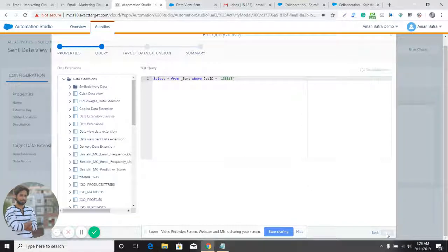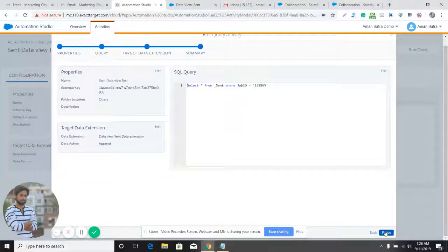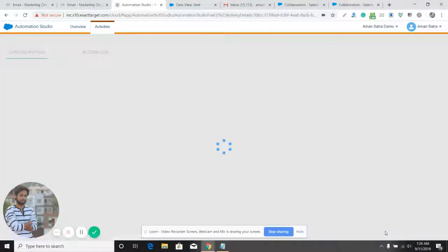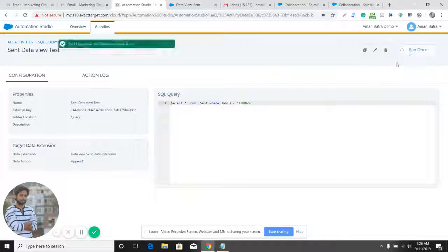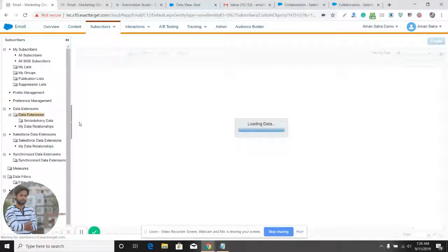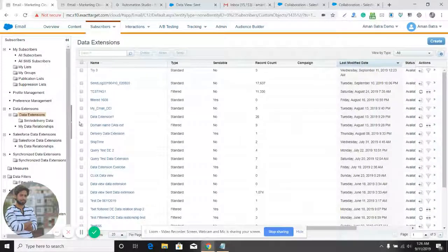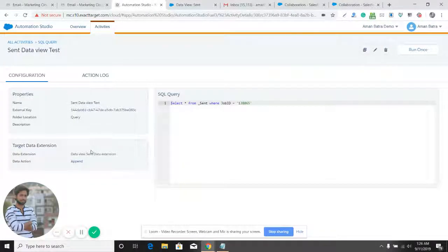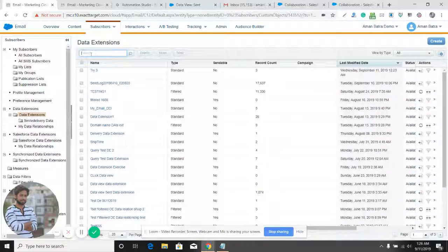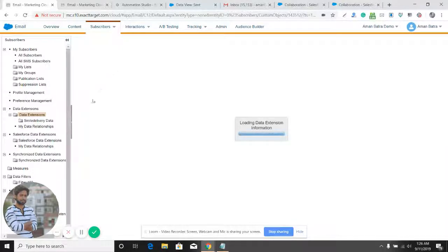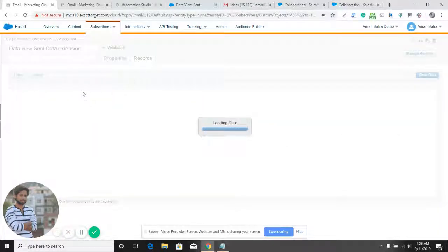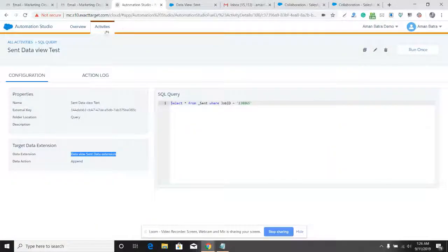That job ID was more than six months old. Now we are going to run this again with a recent job ID, and this time we should definitely get data into the data extension. Let's run it and give it a minute. You can see it worked — we have the data in the data extension. We provided the job ID and all the relevant data for that email send is now here.